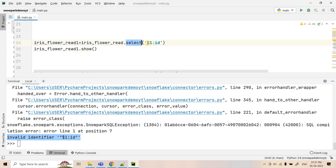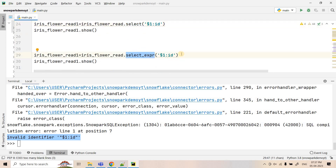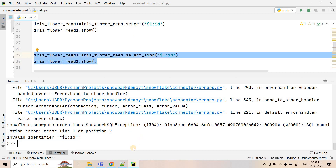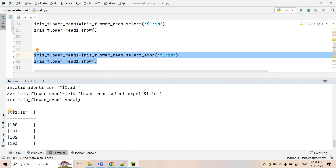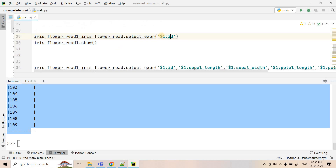This is similar to Spark — in Spark, if you want to apply an operation on a column and extract the result, you don't use select(), you use selectExpr(). Similarly here we have to use select_expression(). Just like in our SQL query, we put the id extraction part inside select_expression() — the only change is using select_expression instead of select. Let's execute this — it gives the correct result with no error.